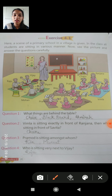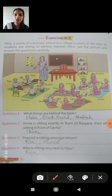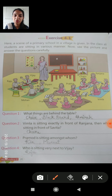What did you study in the last class? We studied positions — the objects and their positions. We learned words like: behind, ahead, front, back, up, down. These are all the position words we use.